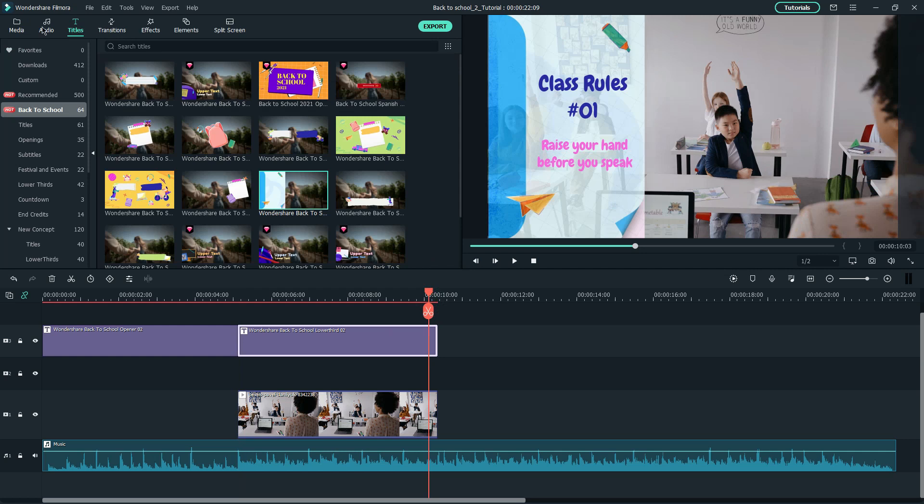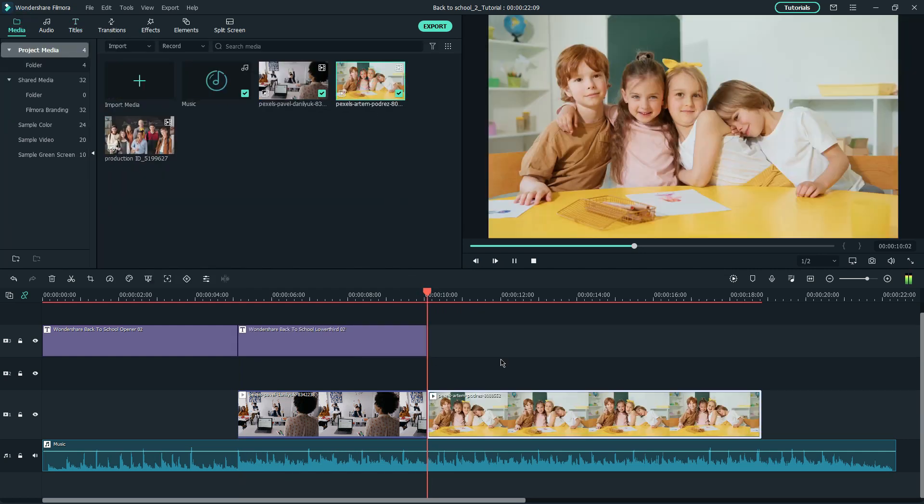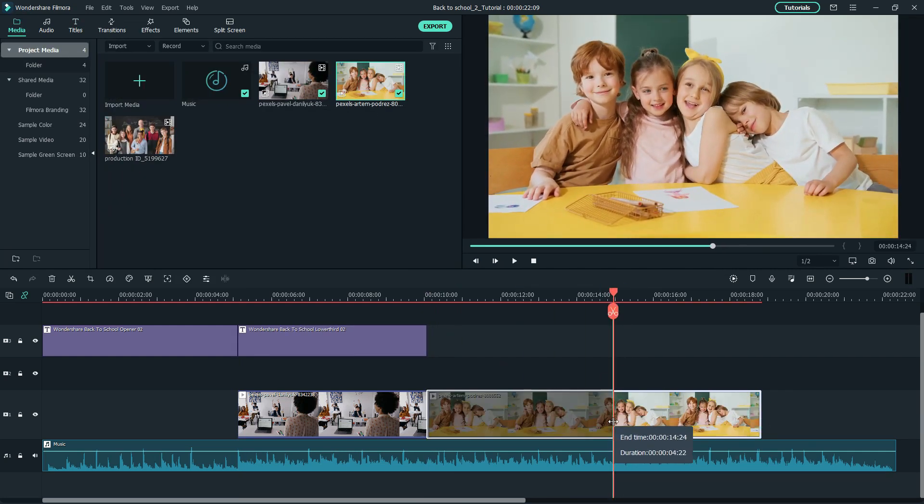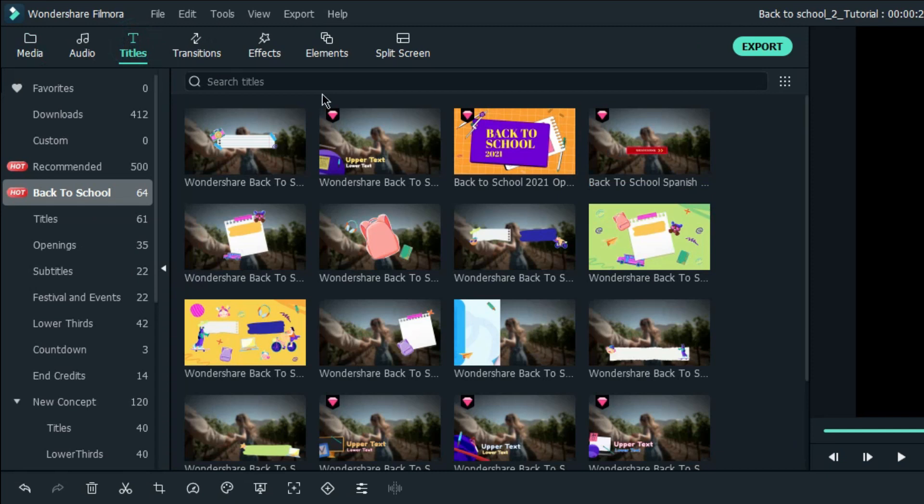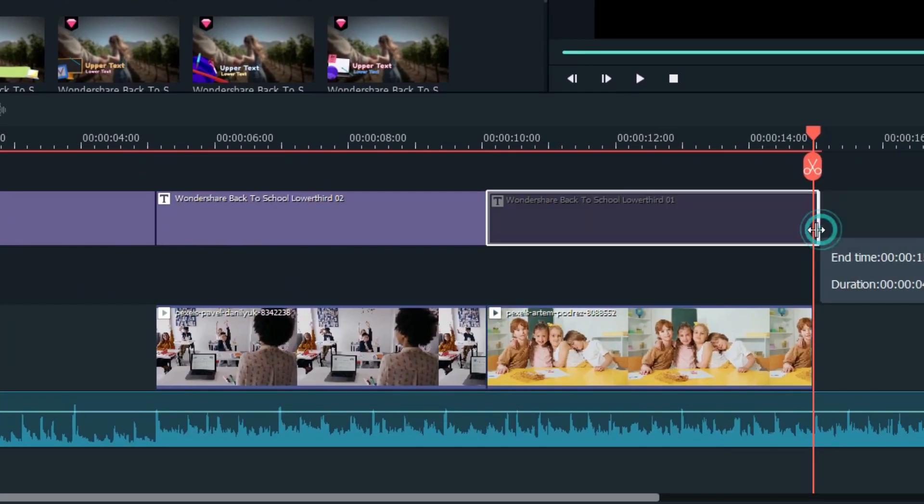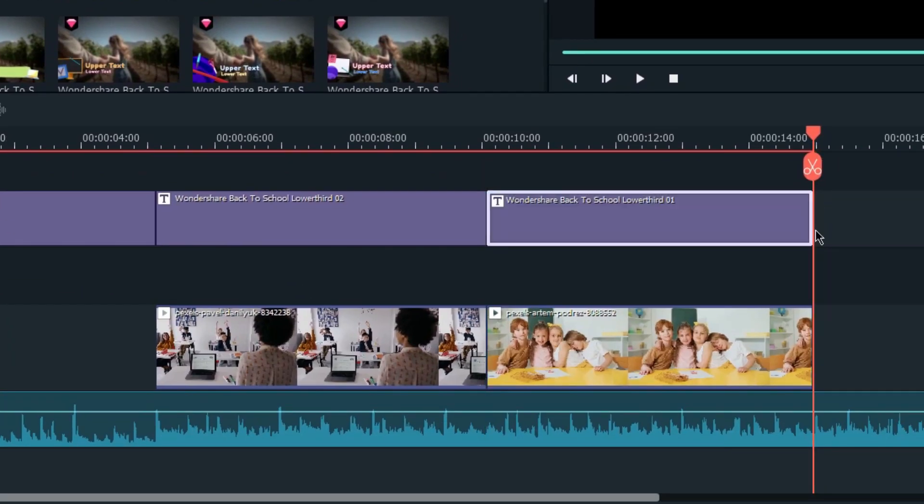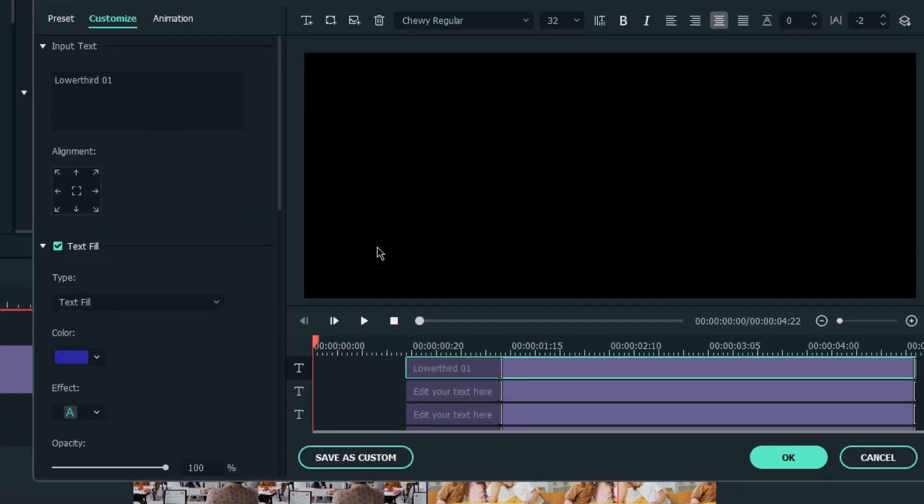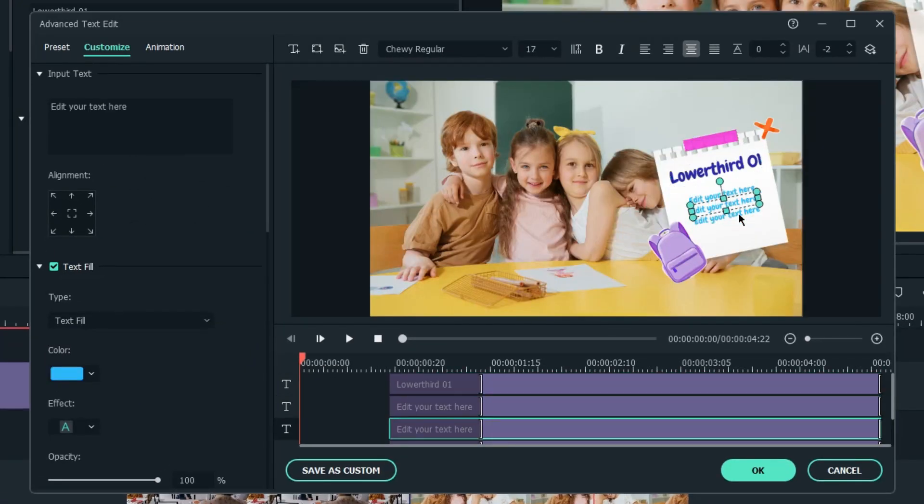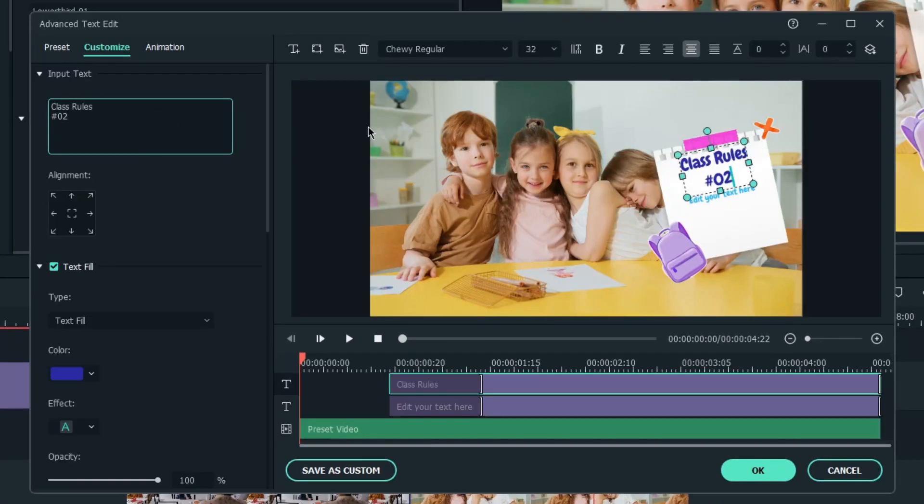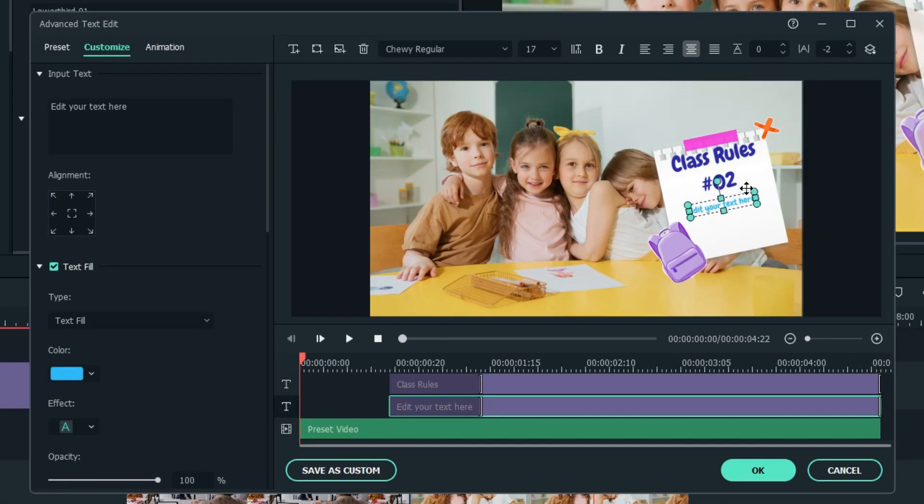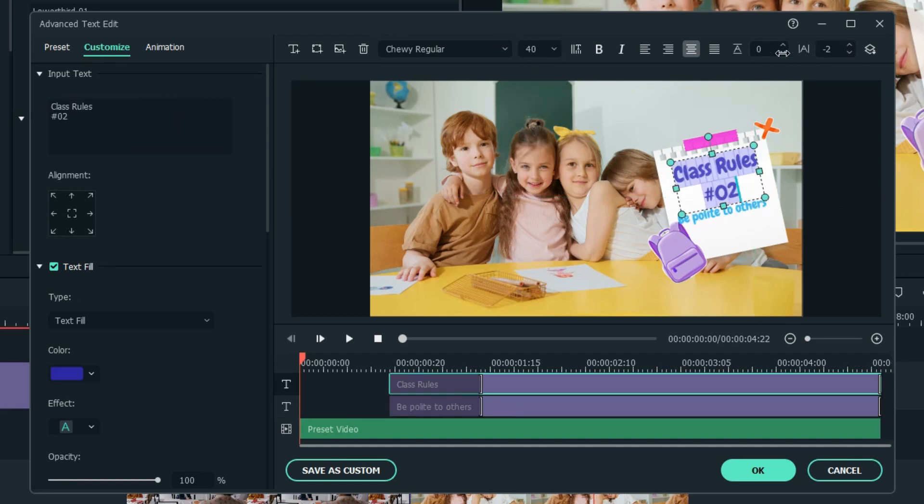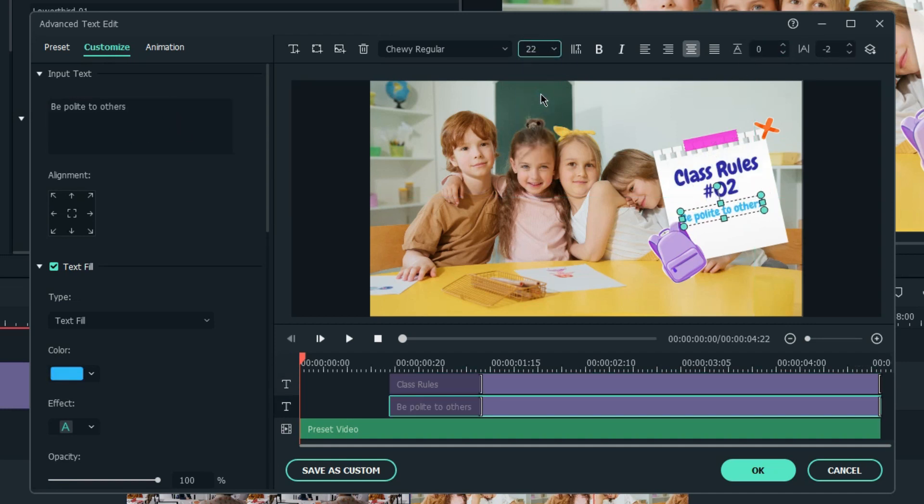Then, import the second video on the timeline and adjust the length accordingly. I'll select this title for the second class rule. Drag and drop it onto the timeline and go to Advance window to adjust the titles. I'll remove the extra text box and change the text to the class rule. Also, change the font size, line space, and position accordingly.